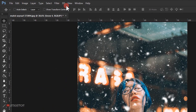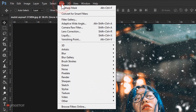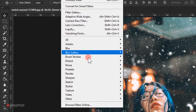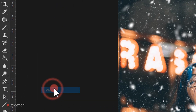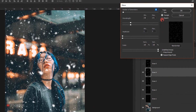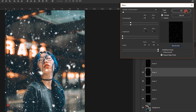I'll go to Filter > Distort > Wave again and keep all the settings the same. I'll click Randomize three or four times to vary the snow rotation a bit, then press OK. This rotates the snow slightly to break the pattern.